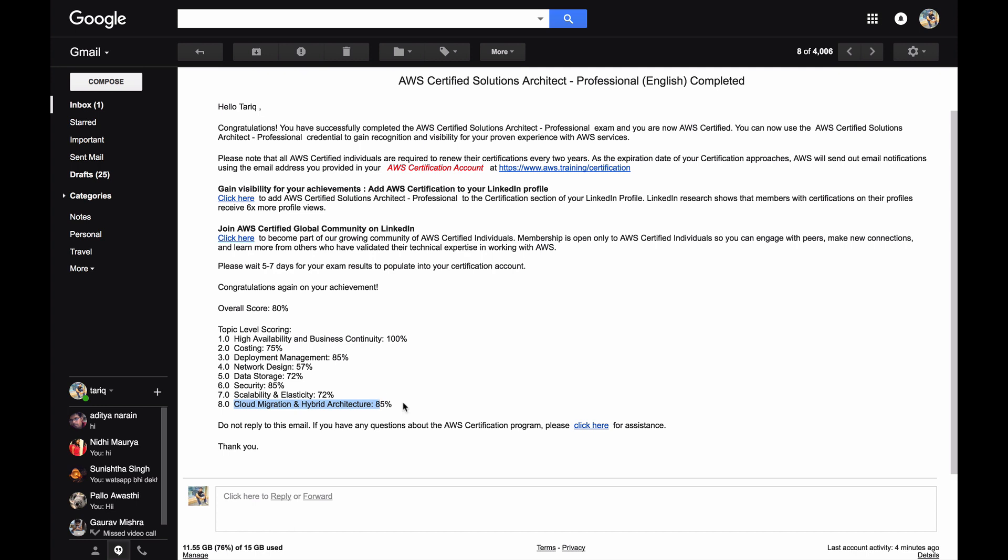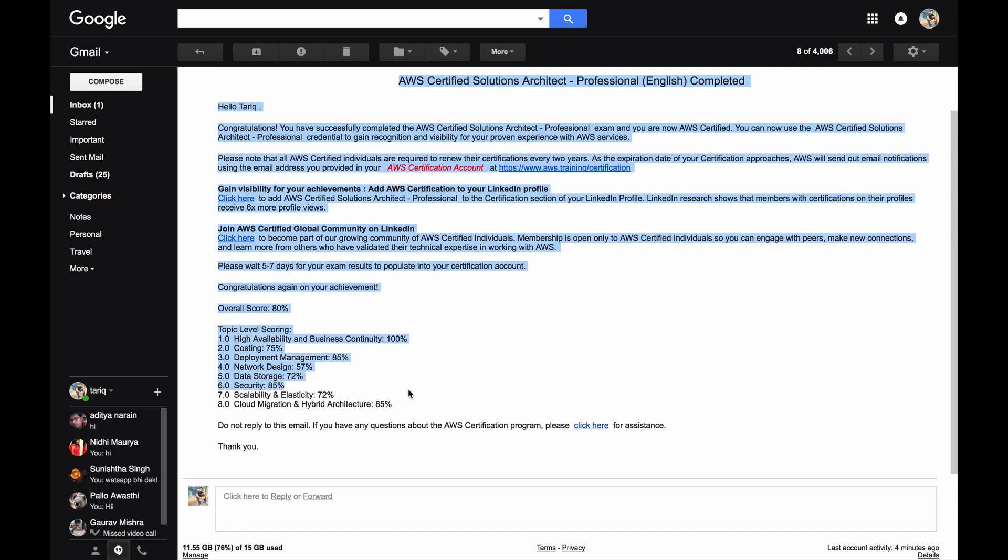I think that's pretty much it. So this is my result in front of you, ping me if you have any other questions and thank you for watching, bye.